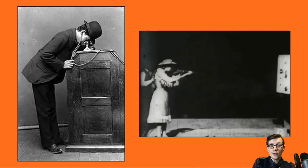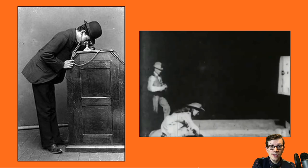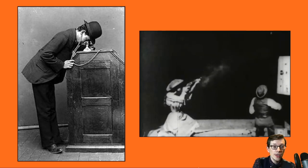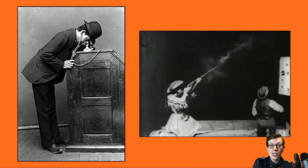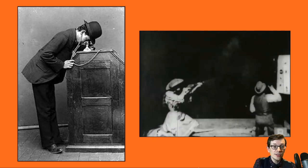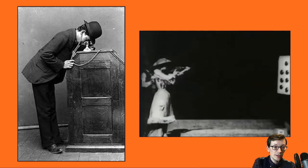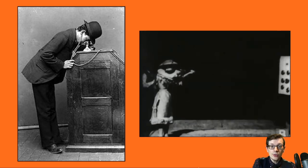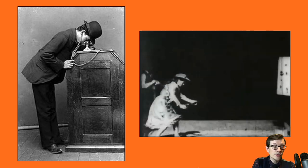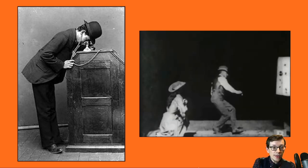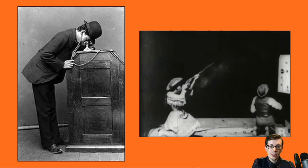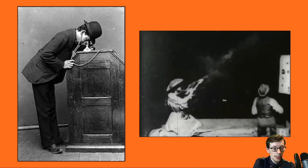Two years after introducing the kinetoscope, Edison created the kinetophone, which connected his earlier invention, the cylinder phonograph, with a kinetoscope. This new technology allowed a single viewer to watch a moving image while simultaneously listening to audio through a pair of earpieces. These devices had a huge influence on public imagination, as they were on display at public events and conventions around the world. But this kind of viewing practice was a purely individualistic experience between one viewer and one strip of film.